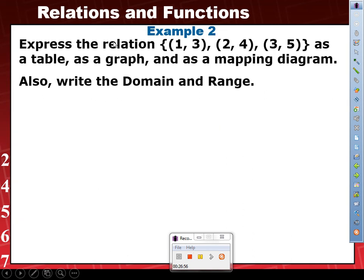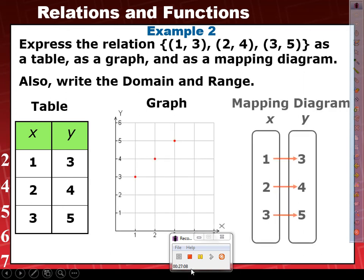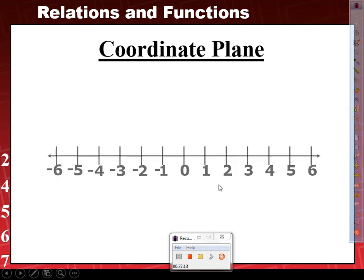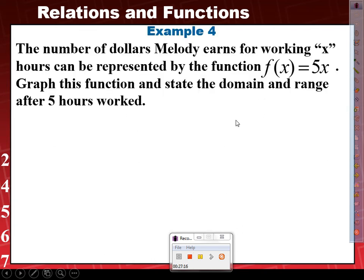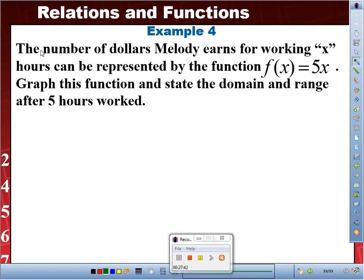For homework, there's a problem similar to this: express the relation {(1,3), (2,4), (3,5)} as a table, a graph, and a mapping diagram. Now let's look at Example 4: the number of dollars Melody earns for working x hours can be represented by the function f(x) = 5x. Graph this function and state the domain and range after 5 hours worked.